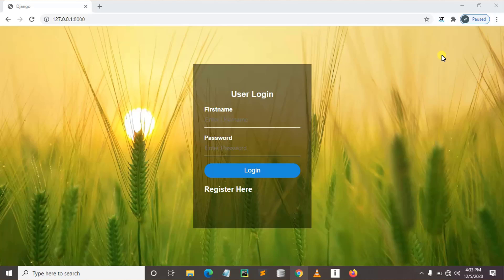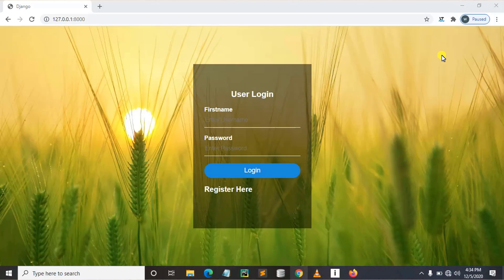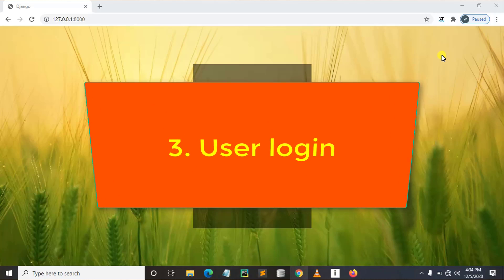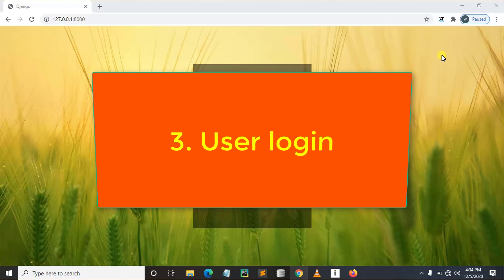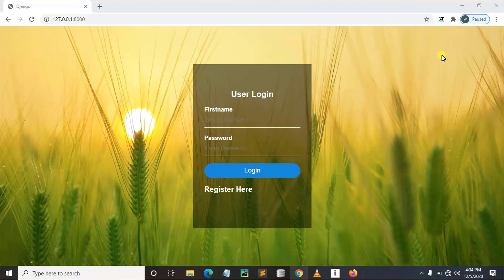This is a tutorial series which will have about four videos. Video number one is introduction, video number two is how we can create a user registration, video number three is how we can create user login, and video number four is how we can make a user log out after being logged in.